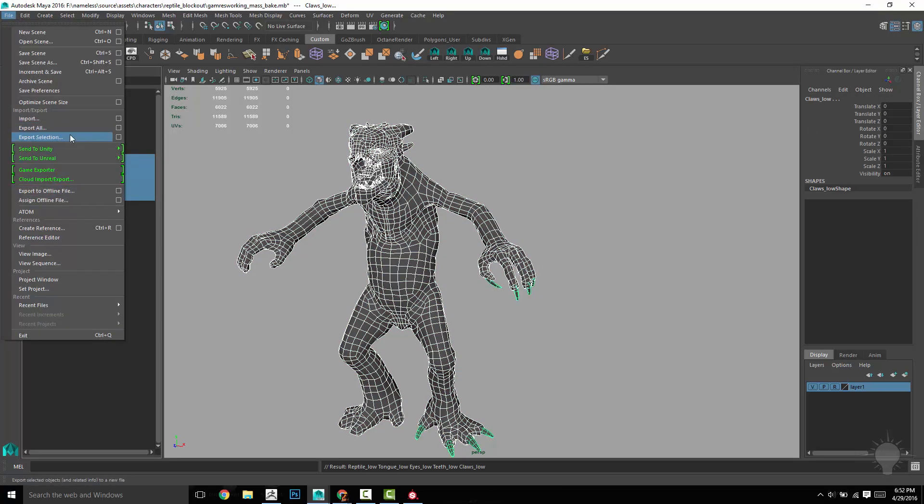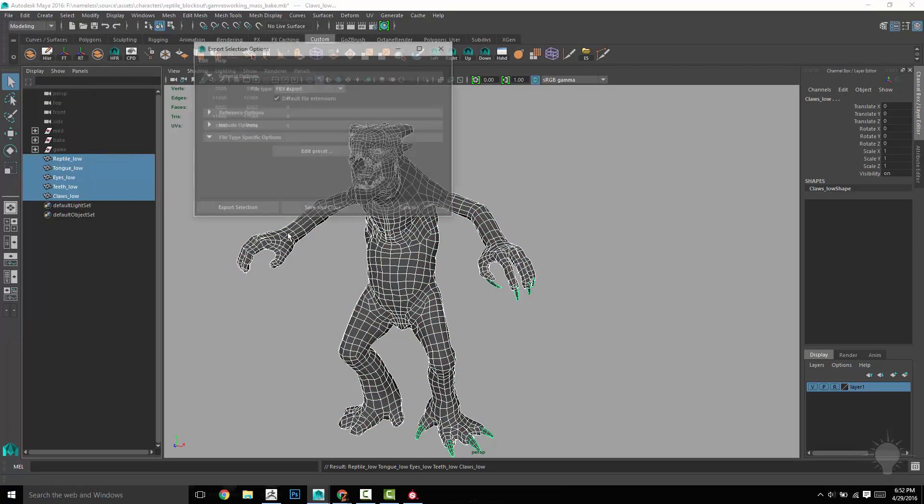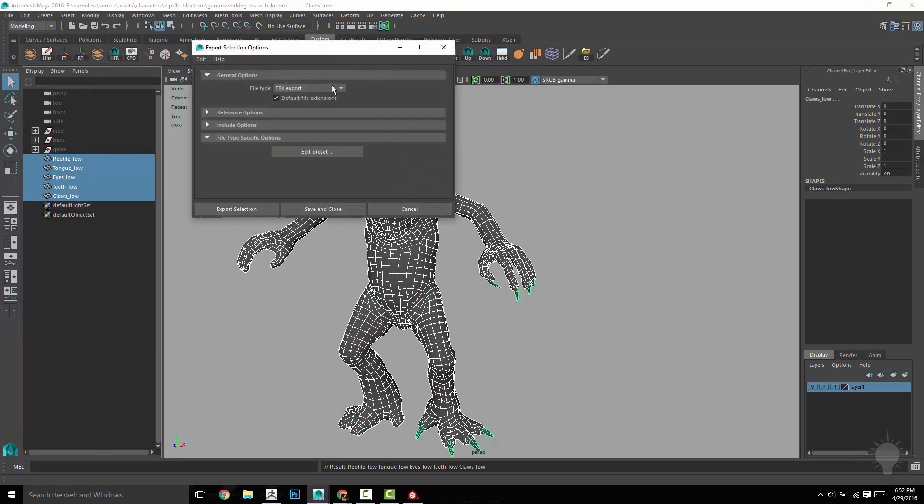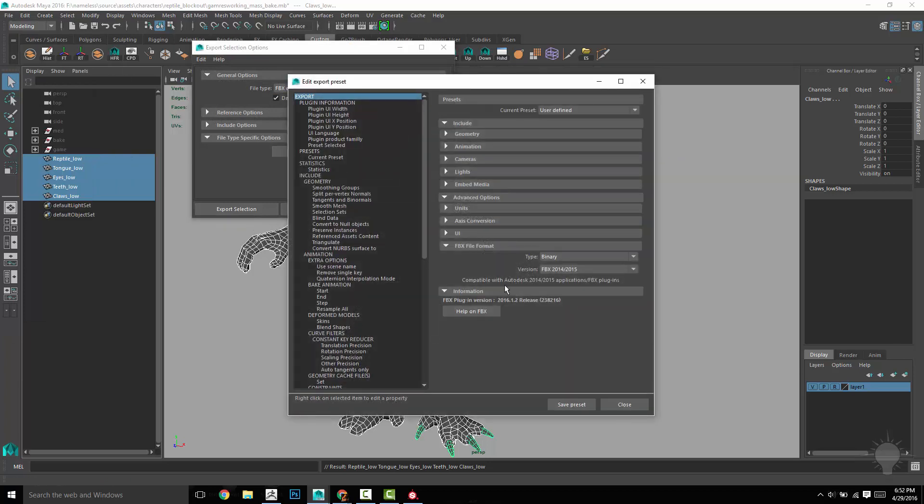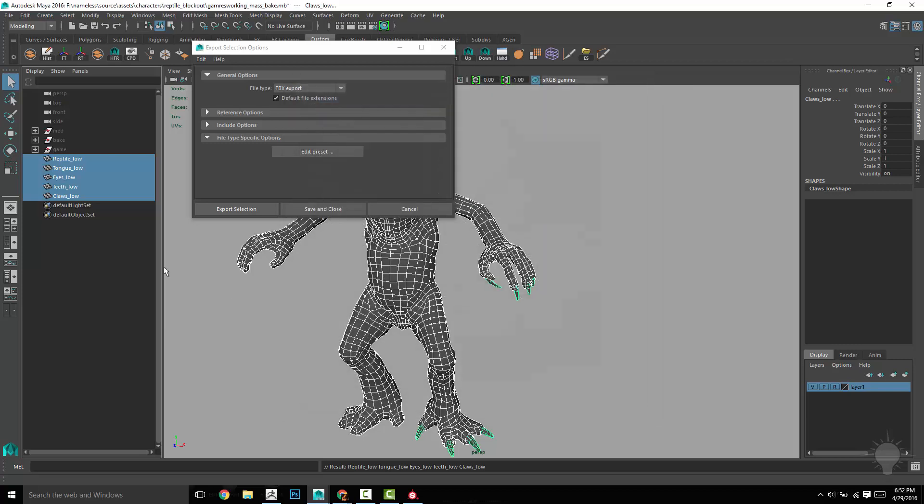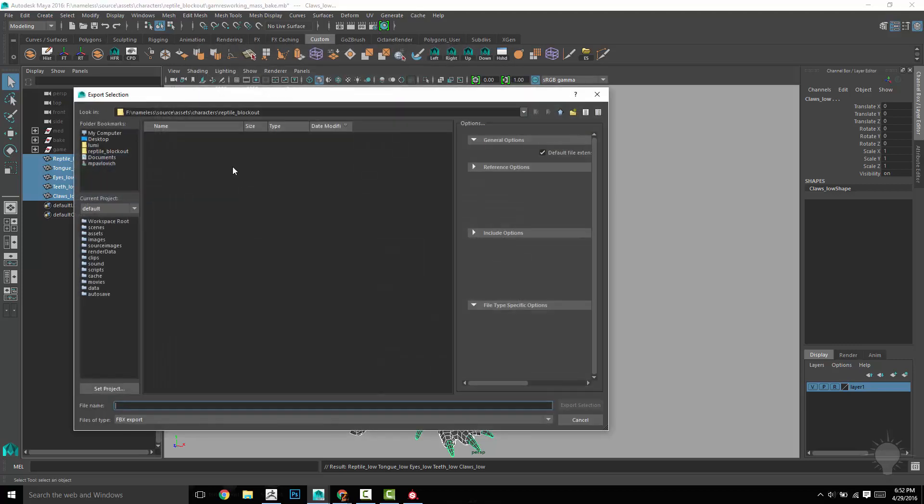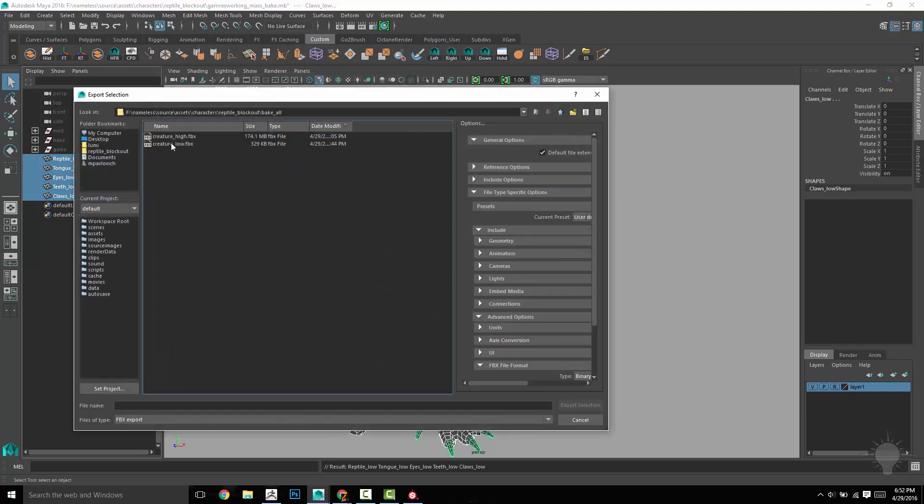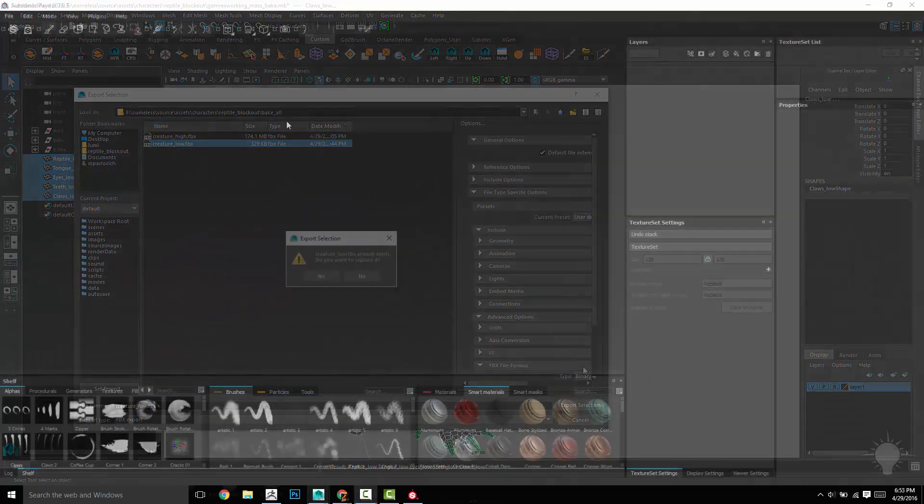Then go ahead and grab them. Go to file, export selection, go into the option box, choose FBX. I had to go into edit preset and change it from FBX 2016 to 2014, 2015 to play nice with substance painter 2.0.4, which is what I'm using now. Then file export selection and save it as creature low.